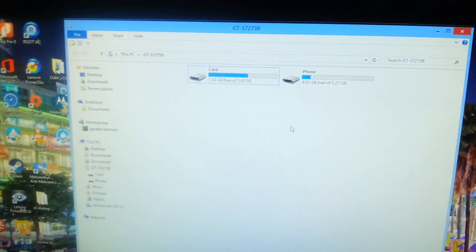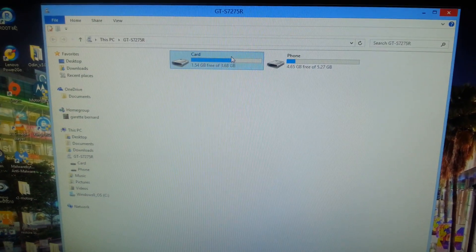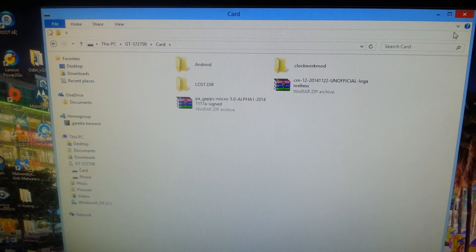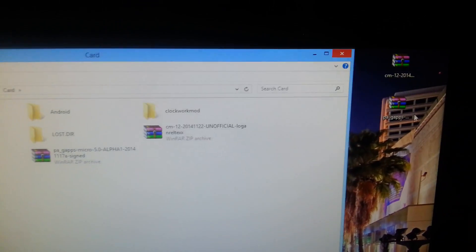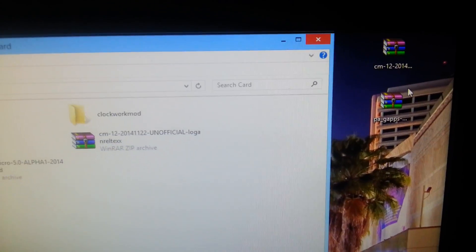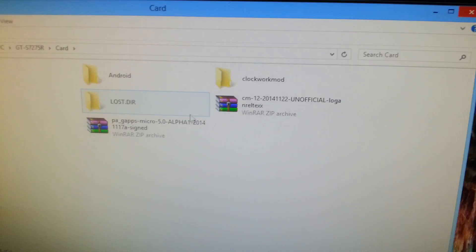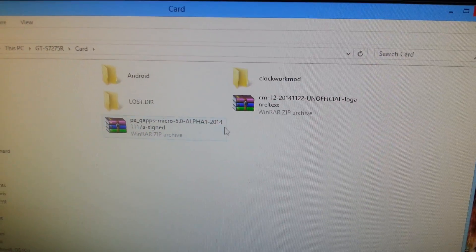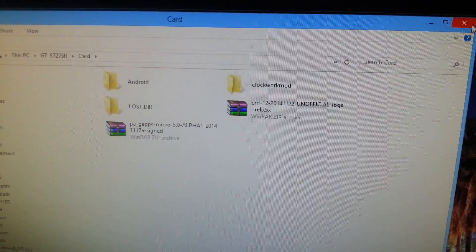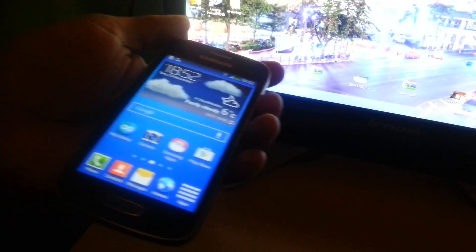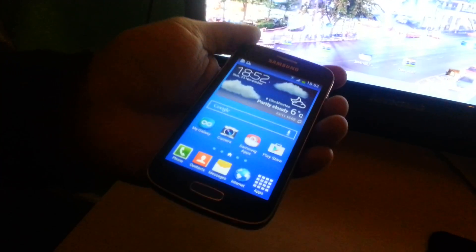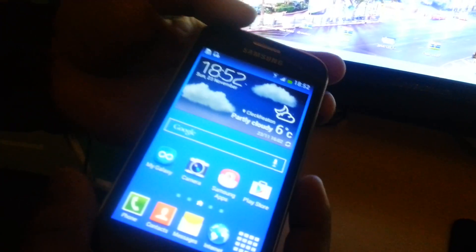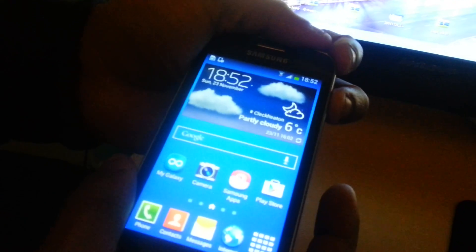Connect your phone to USB, then just drag and drop both those files onto the micro SD card. Then close that down, unplug your phone, now turn your phone off.